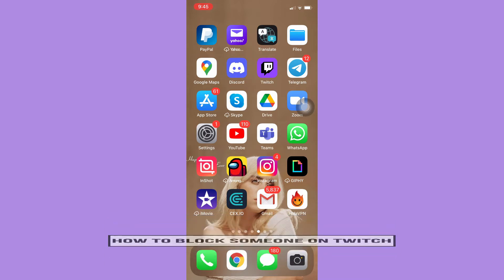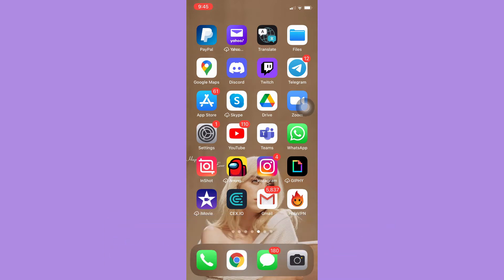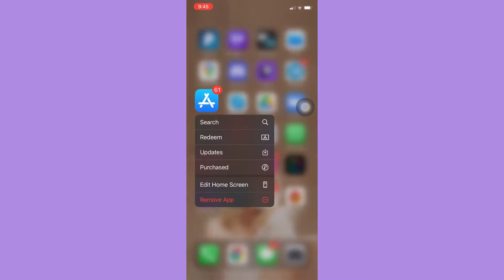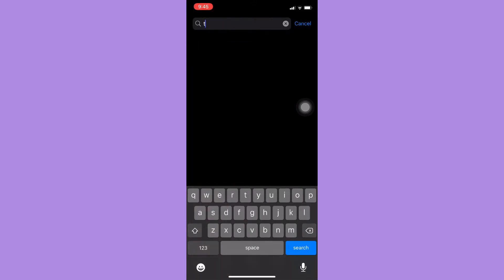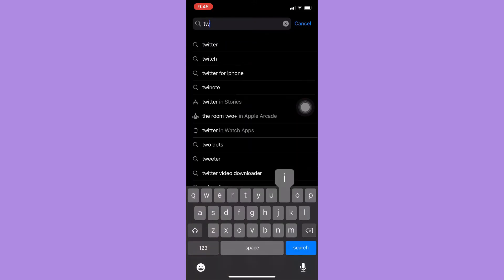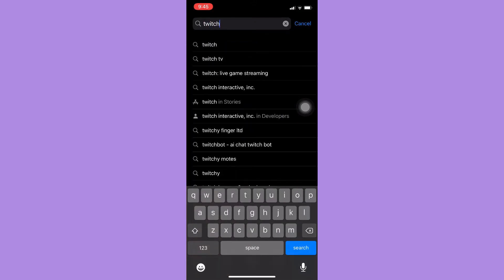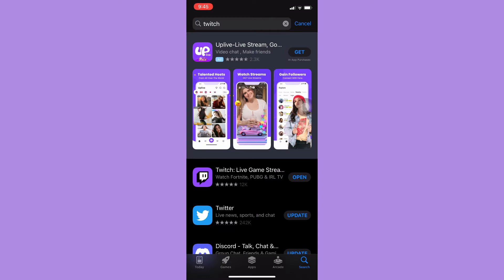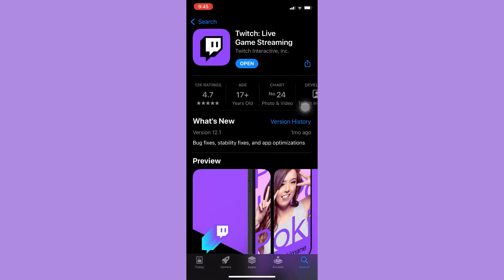The very first step is to make sure that your Twitch app is up to date. If not, please go to the App Store or the Google Play Store and update your Twitch app. After you have updated your Twitch app,